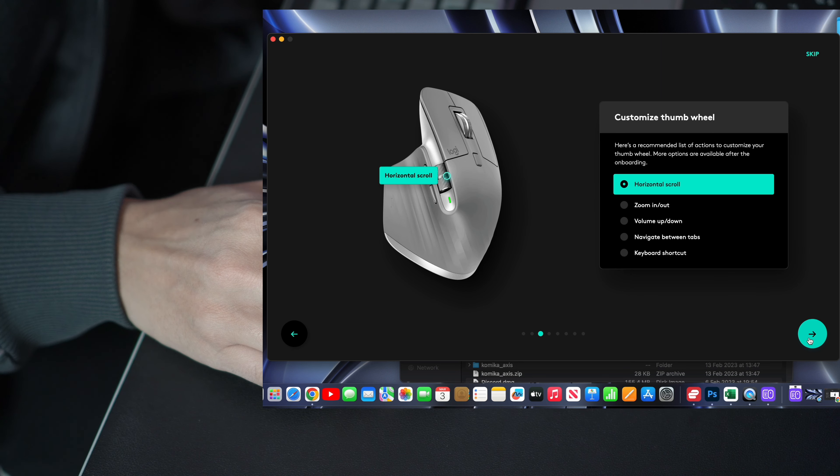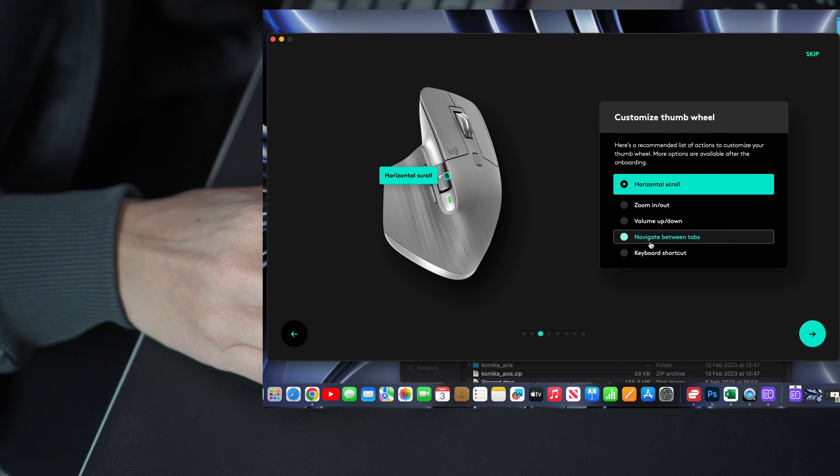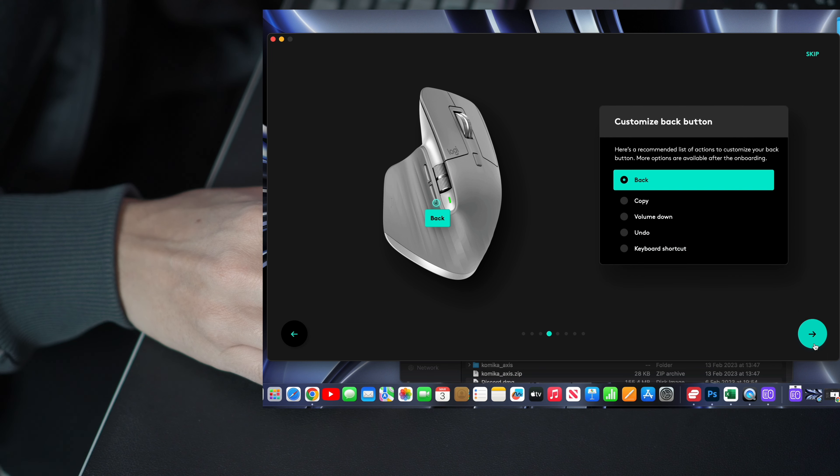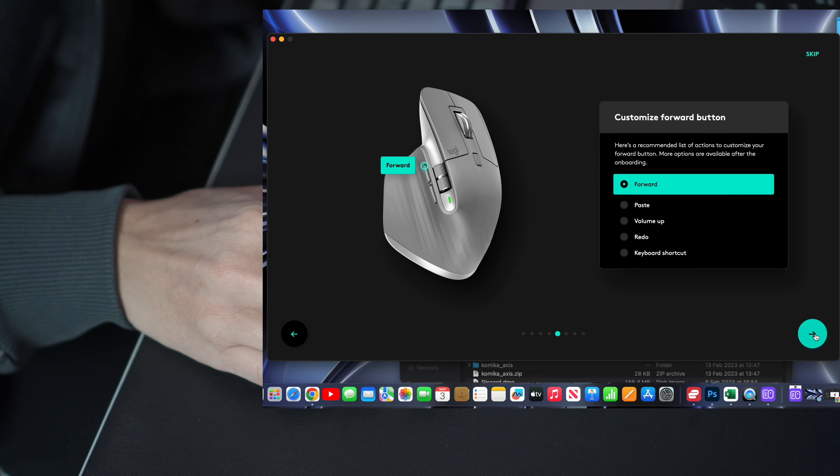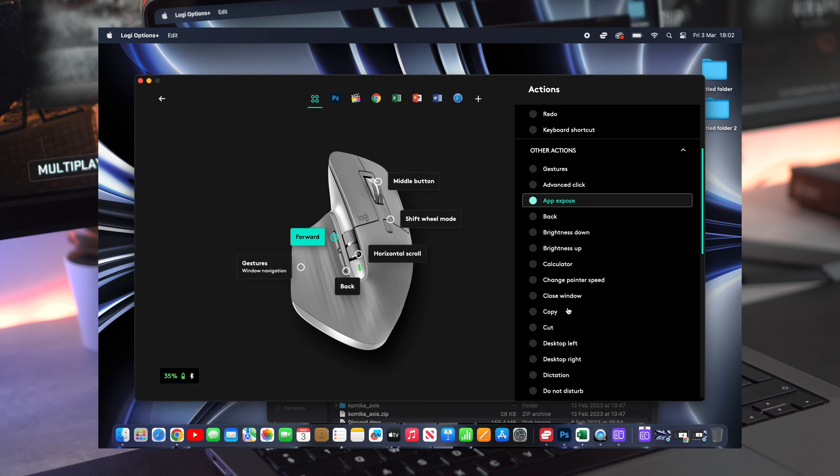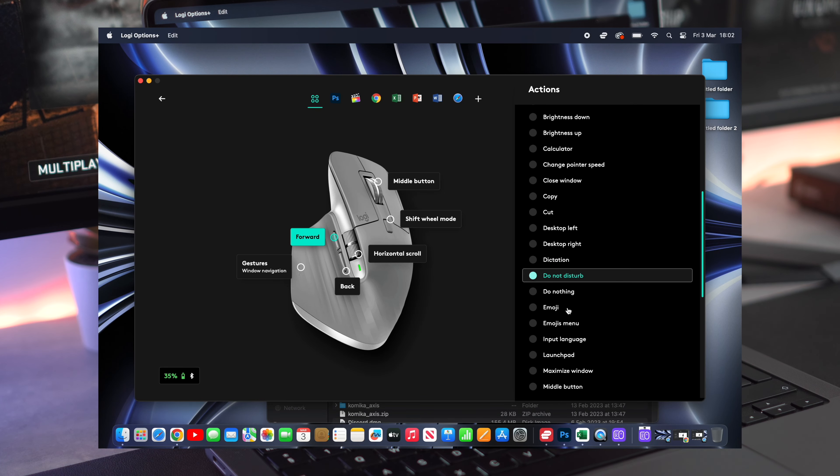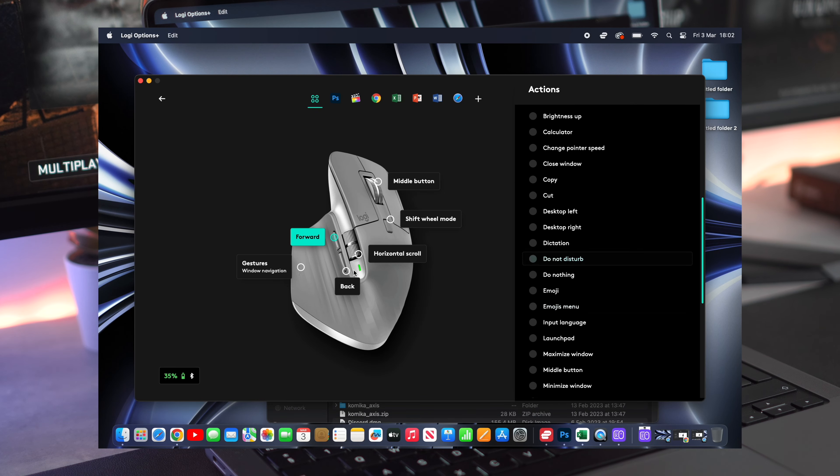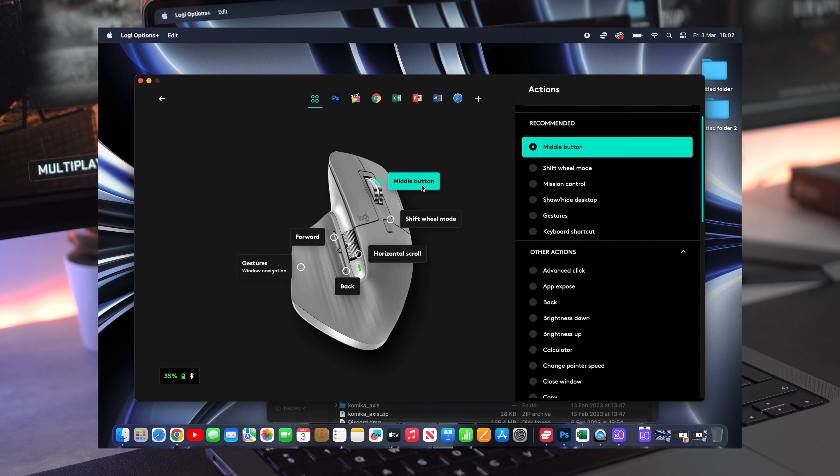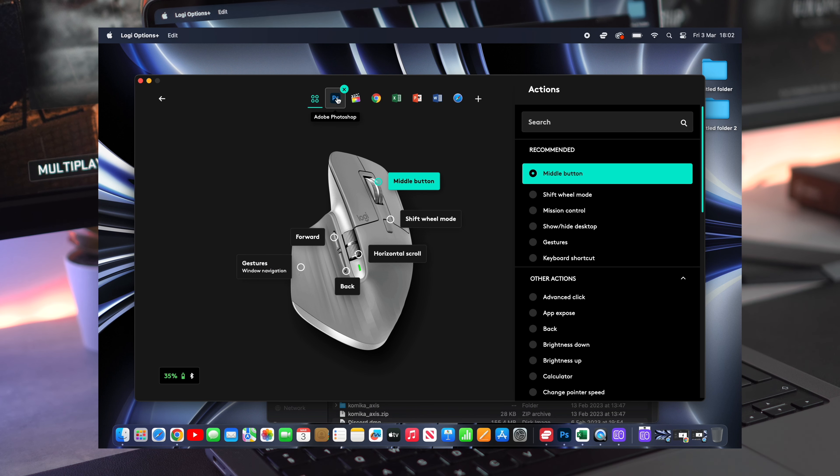There are a lot of customization options on the Logitech Options app. The forward and back thumb buttons can be customized. For instance, the left or right thumb wheel can be used to scroll left and right, or alternatively switch between different browser tabs.